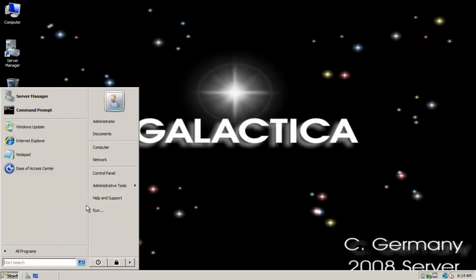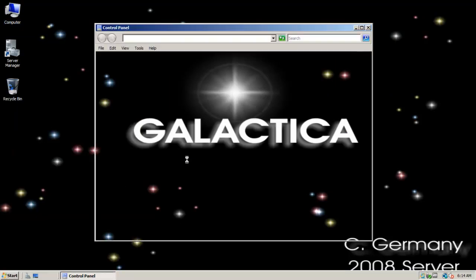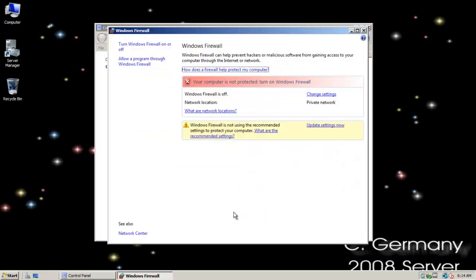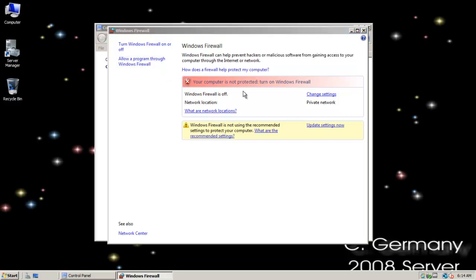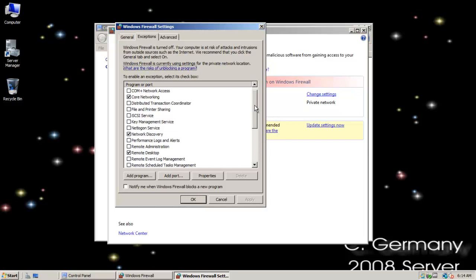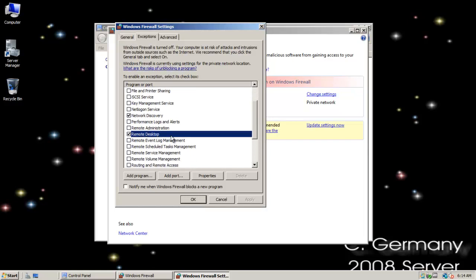And just to take a quick peek at the firewall settings here. Allow a program to the firewall. We'll choose that option. And notice that the wizard did it for me. It's allowing remote desktop through.